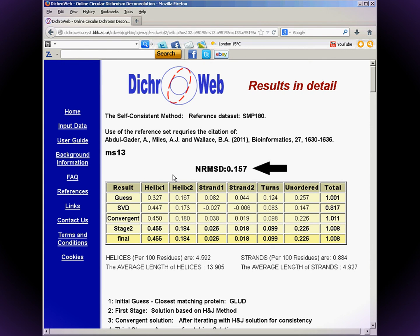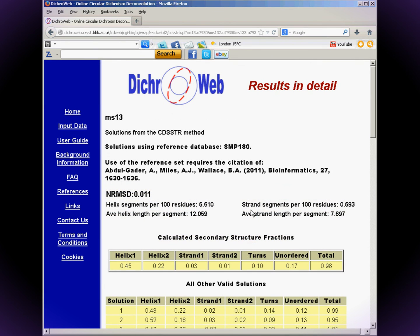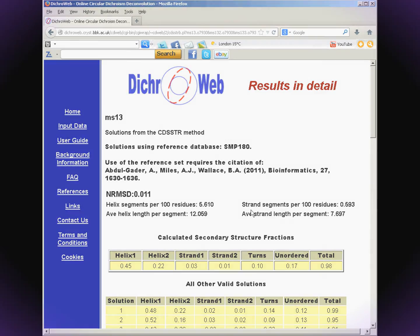Then use the CDSSTR program — you'll find that the NRMSD is always lower. This is a quirk inherent to the algorithms and doesn't necessarily mean that one gives a better result. Finally, average the results from all three.